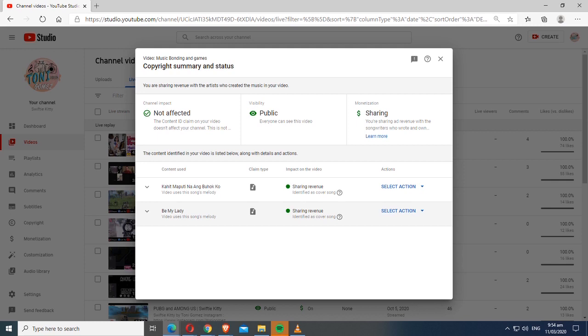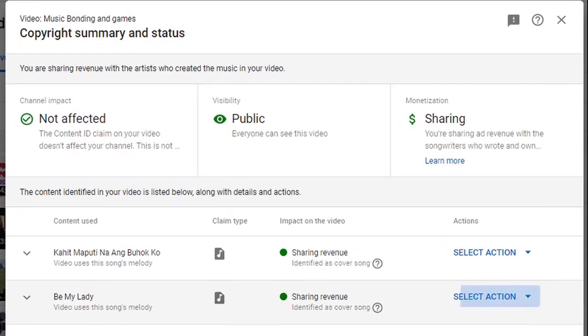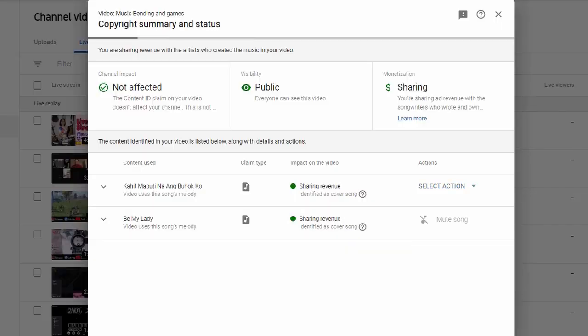What you will do is select action, either you choose stream out segment, replace song or mute song. So I chose to mute it.